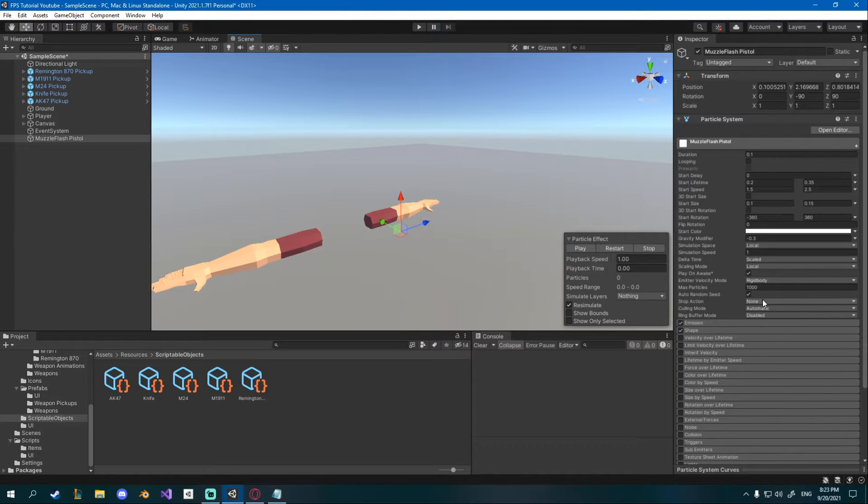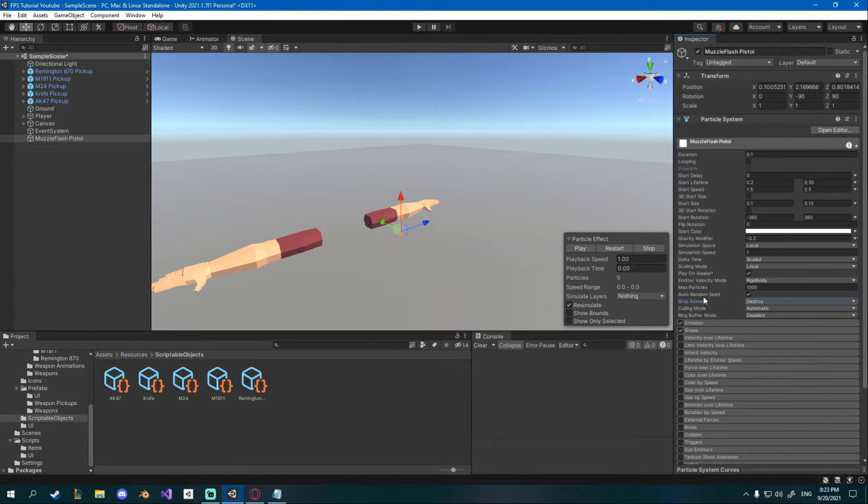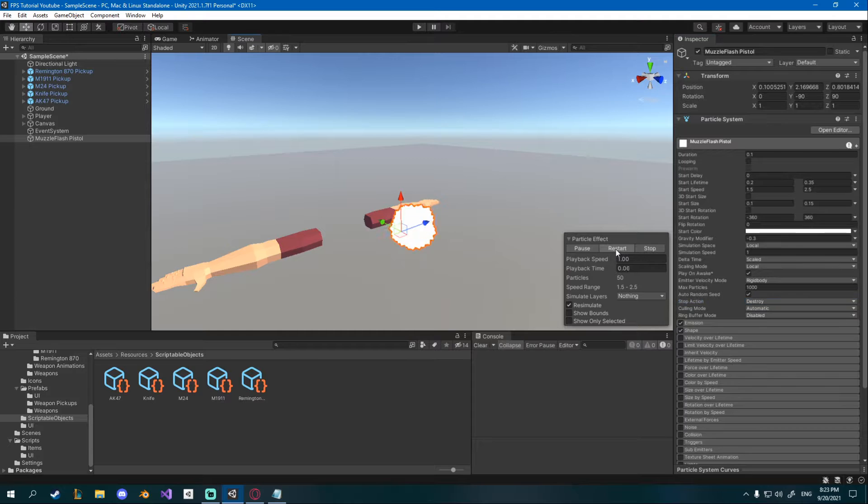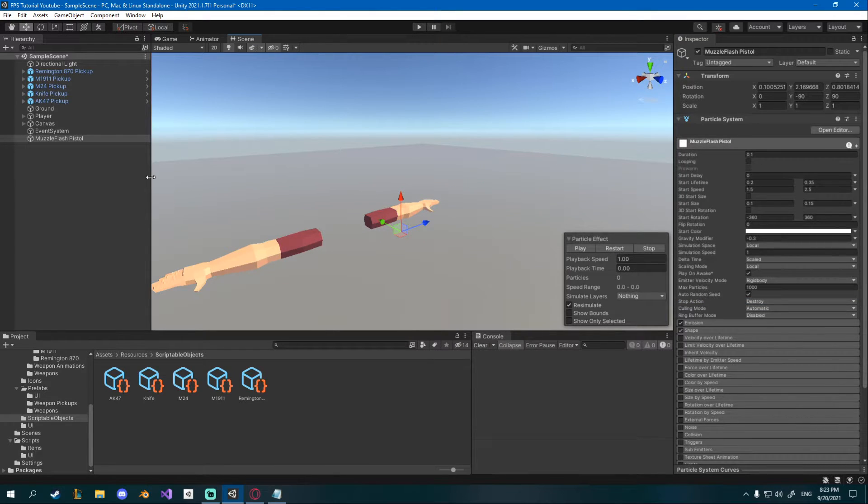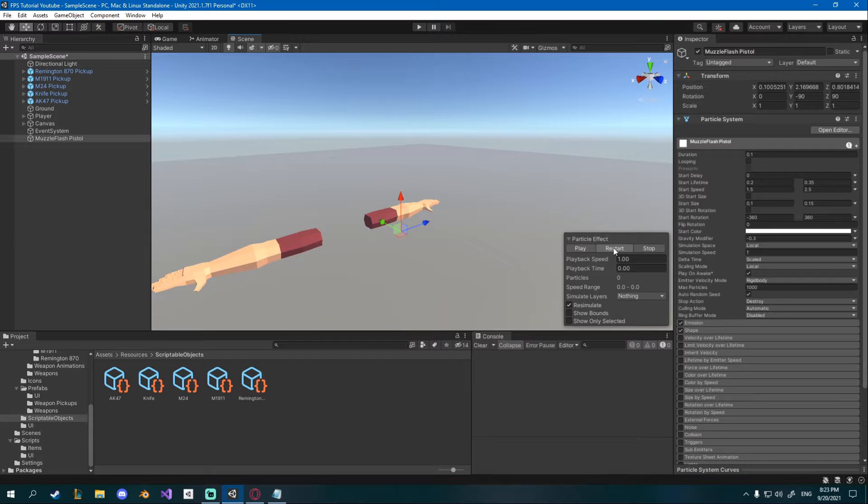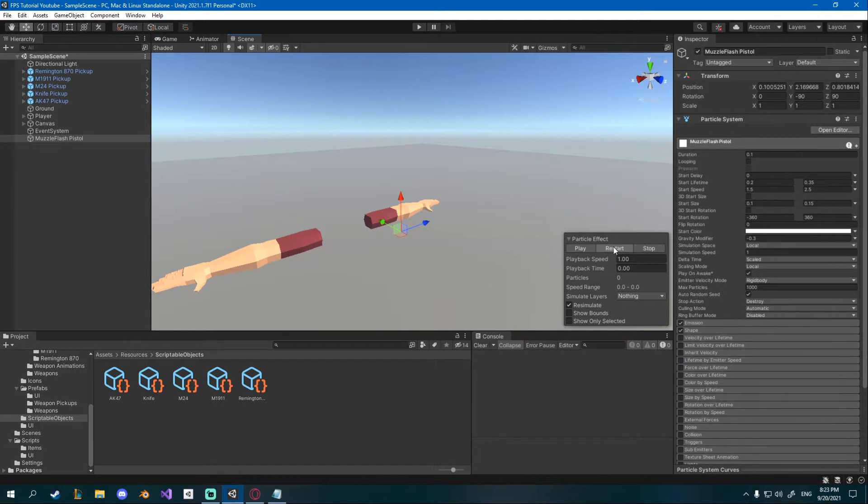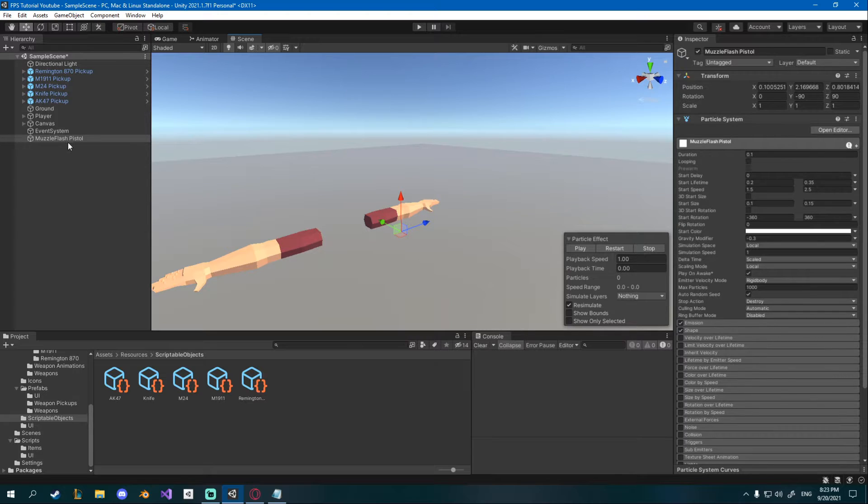Also I want to change the stop action down here to destroy so now whenever the particle system ends the game object will destroy, that will help us whenever we start instantiating it so we don't have a million objects in our scene.